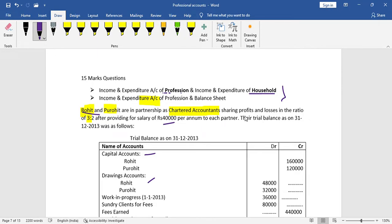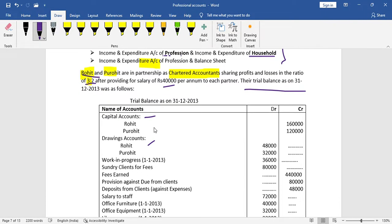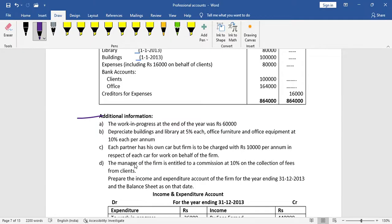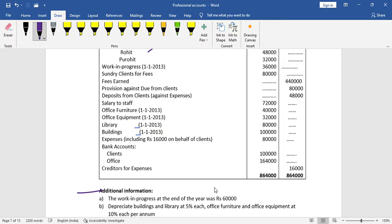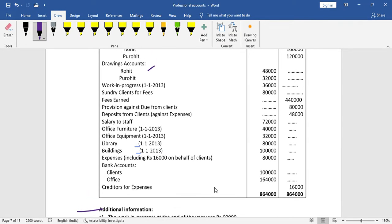A chartered accountant partnership shares profit and losses in the ratio of three to two, after providing salary. Every partner's salary is decided to be 40,000 per annum. Then they share the remaining profit in the ratio of three to two. The main question requires you to prepare the income and expenditure account of the firm for the year ending 31st December 2013 and the balance sheet as on that date.